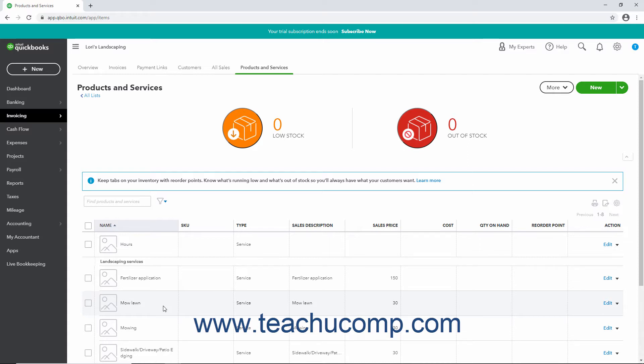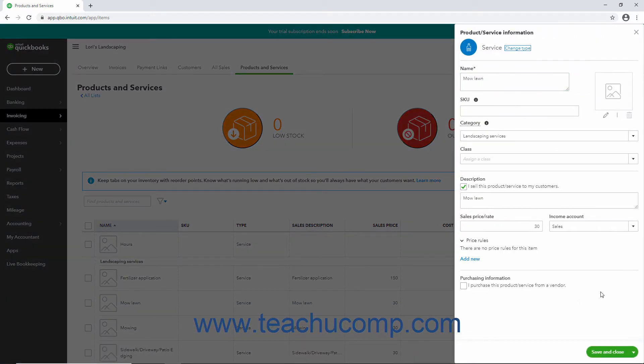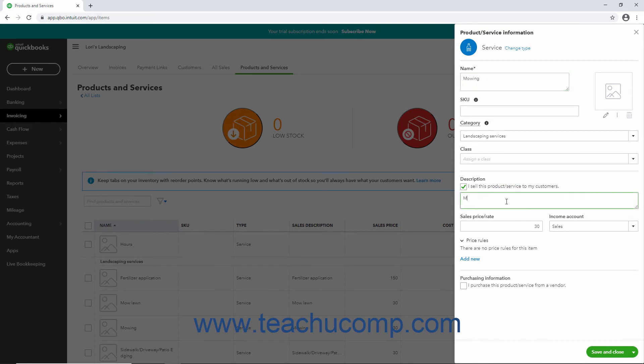To rename list items, you must open the editing window of the list item to rename. Then change the name of the item. Then save your changes in the editing window to instantly change the item's name.